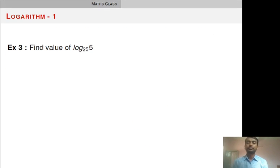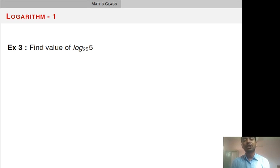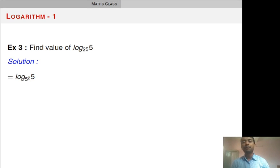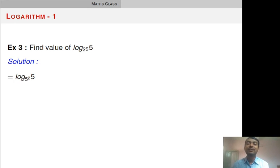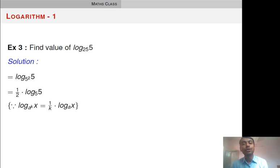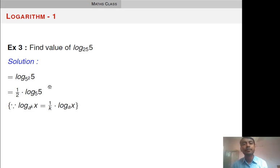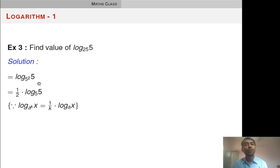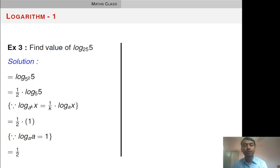Next example: find value of log 5 base 25. We convert 25 as a power of 5: 25 equals 5 squared. Here we have a power of the base. When taking it into multiplication, its reciprocal goes to the front. Since the power is 2, the reciprocal is 1 by 2. So we have 1 by 2 into log 5 base 5. Log 5 base 5 equals 1. So 1 by 2 into 1 equals 1 by 2.